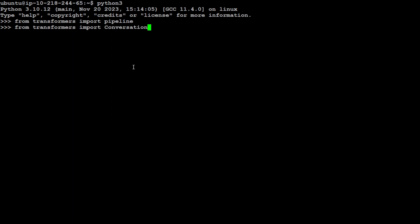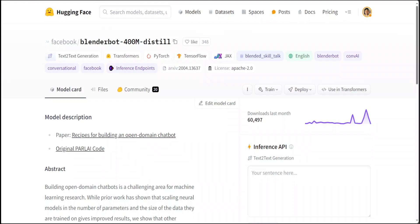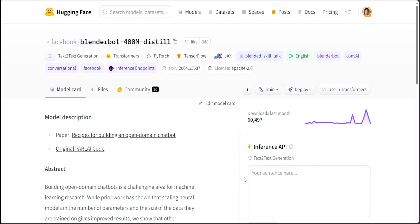That is done, and now let's specify our model. We are passing it to the pipeline and the task, as I mentioned earlier, the conversational. And now let's grab our model. In order to grab the model, go back to Hugging Face and simply copy this whole model name, the facebook/blenderbot. Just click on copy model name to clipboard and then go back to your system.